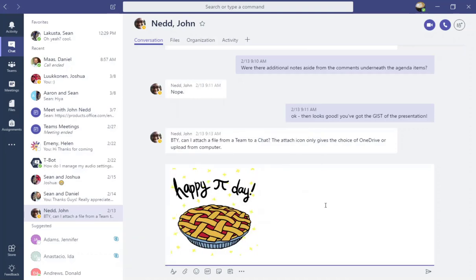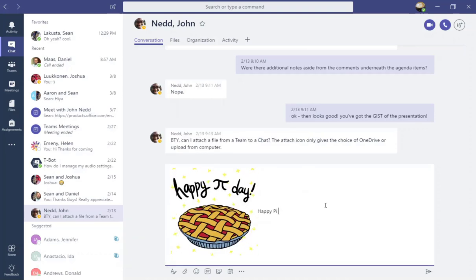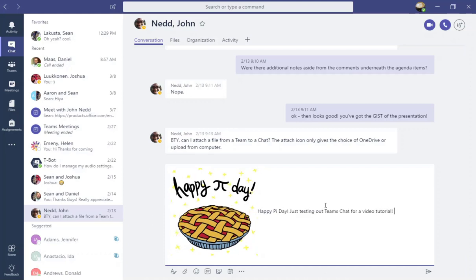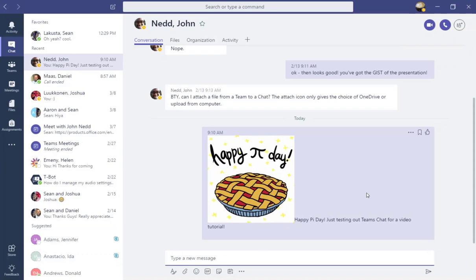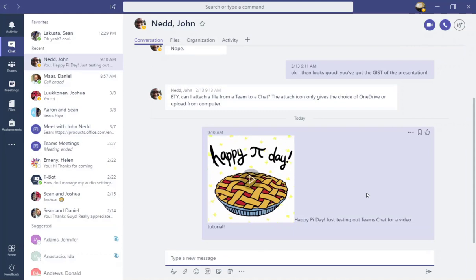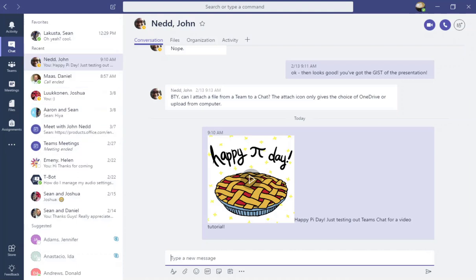I'm going to go ahead and send a message to John Nedd. One of the things to keep in mind about this particular chat is that this is a private conversation, in this case between myself and John. This is very different from the conversations you have inside your team channels. Remember that inside your team channels, all of the members can see the conversations or comments or questions that you're posting. Inside chat, this is directly between you and the individual you're chatting with.